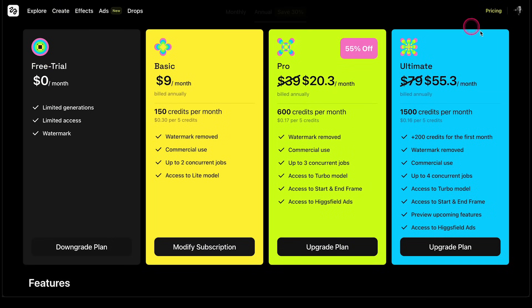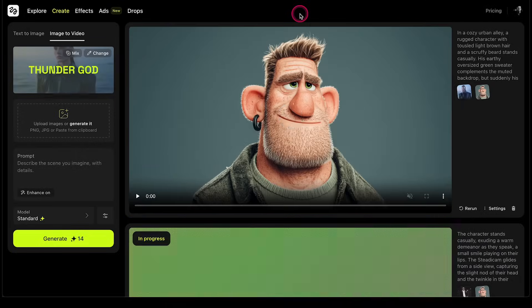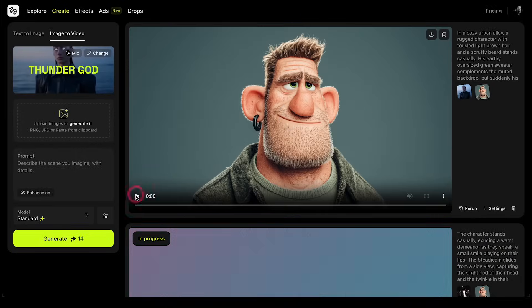It's a pretty expensive video generator compared to other options. On the lowest plan it costs 30 cents per five credits, so it cost me around about $1 simply to create those two videos. Compared to Kling, for example, that is very expensive.